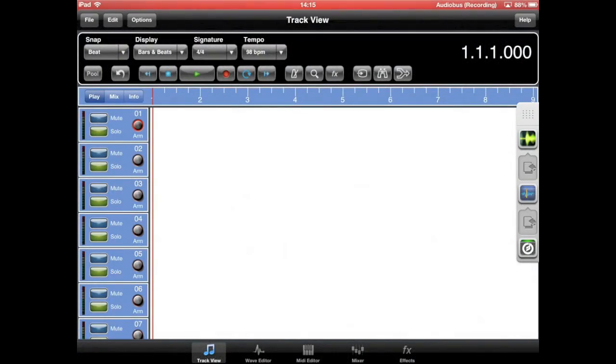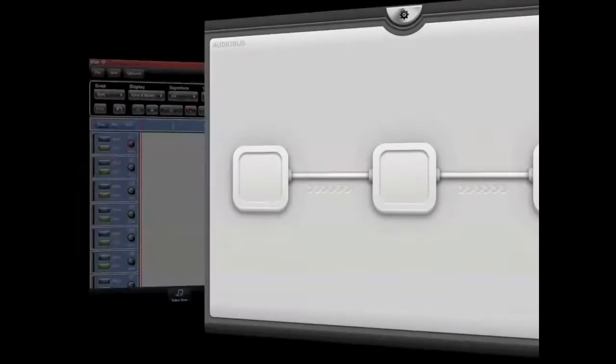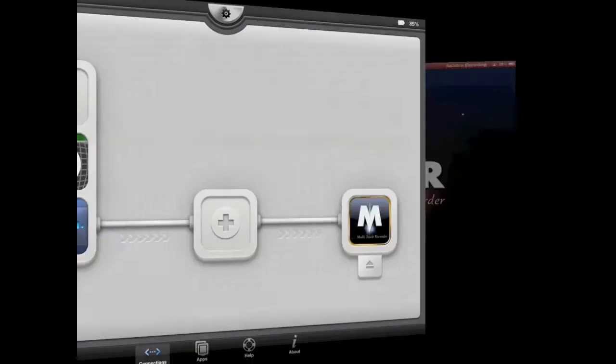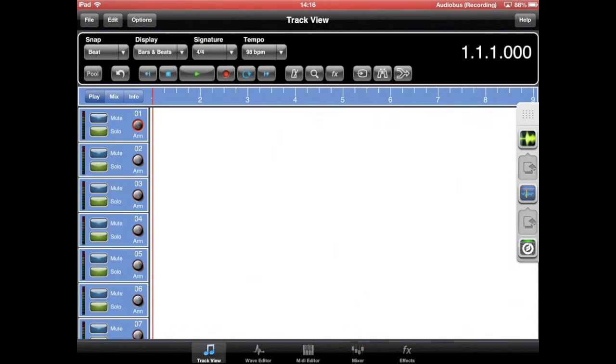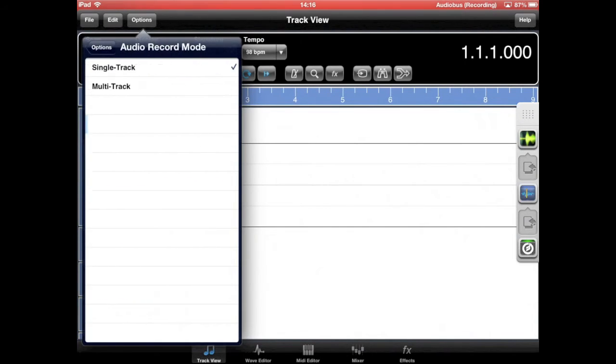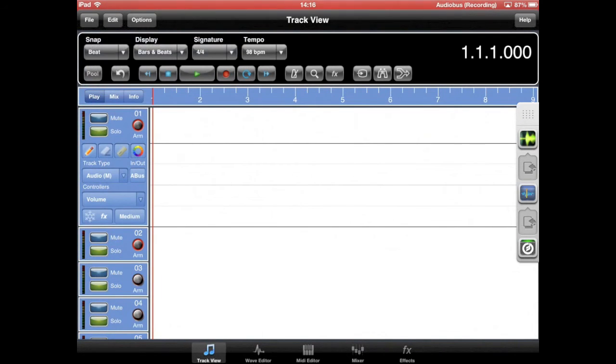In previous versions of Meteor, connected audio bus inputs would have been recorded to a single track. Meteor now allows you to specify a track for each connected application.